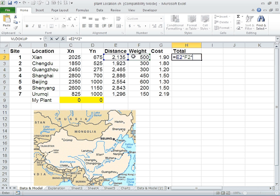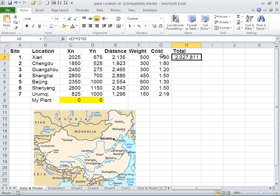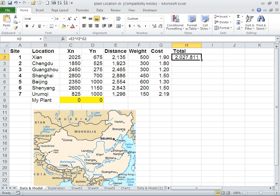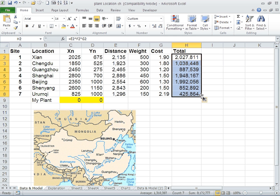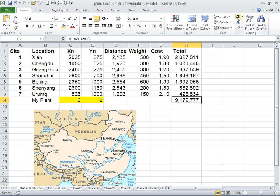It would be over 2 million RMB or 350,000 US dollars. If you calculate it for the rest of them, you will find out that it's a very costly proposition. If you calculate the sum of all these shipments, it's going to be 9,172,000 RMB, which is about 1.5 million dollars.